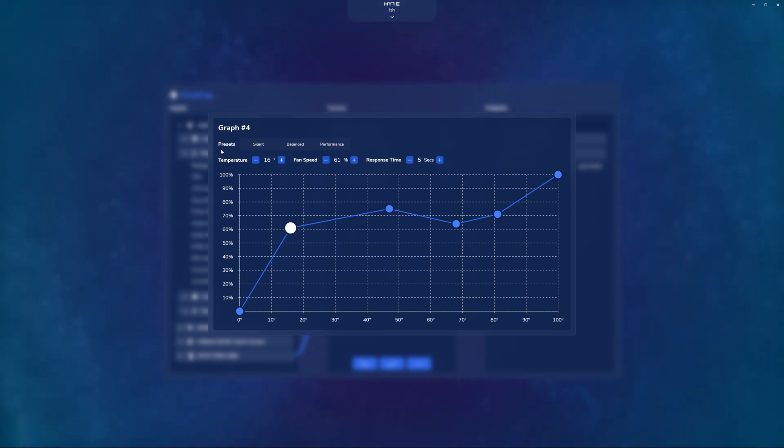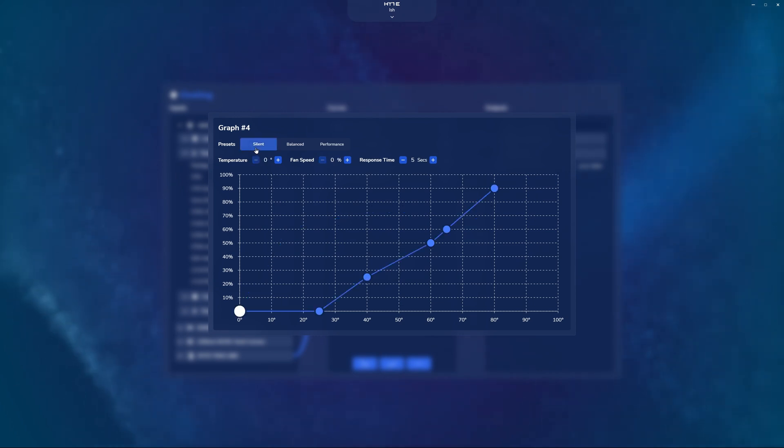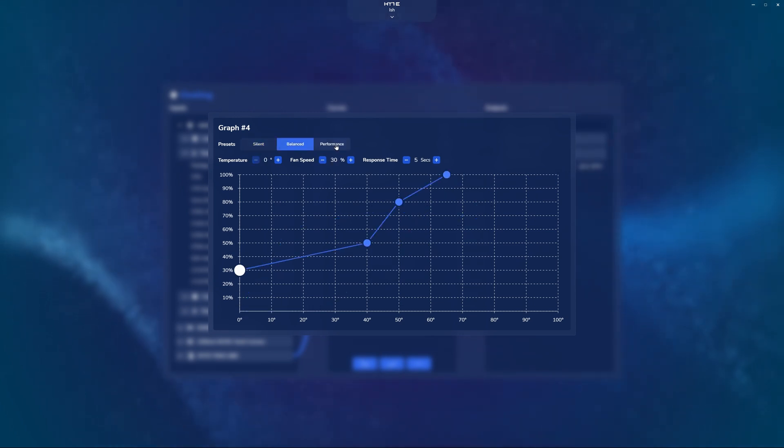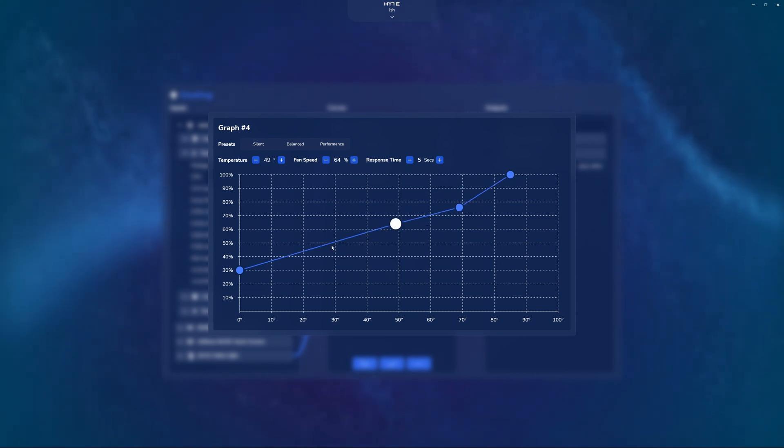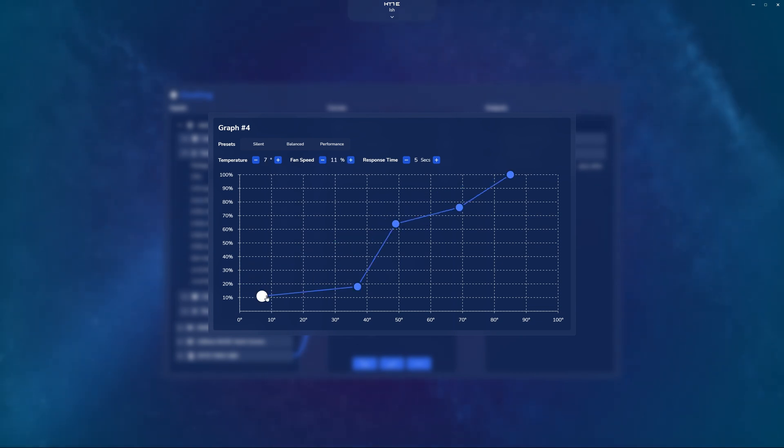Lastly, you also have the ability to do the preset mapping, so you can click on silent, you can click on balance, click on performance, and start from there if you want to drag your custom curve out based off of one of the presets that we ship with the Q60.